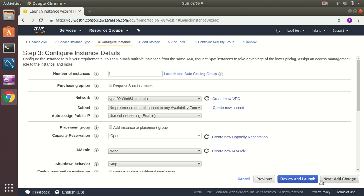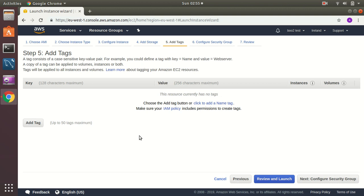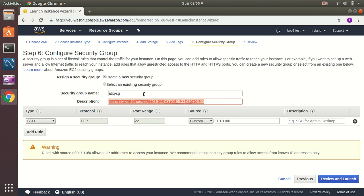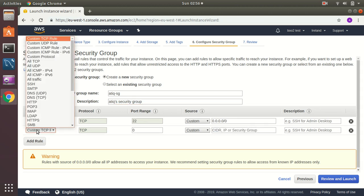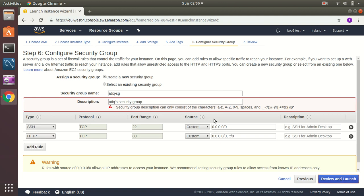I keep these things as default. There's nothing that needs to be changed so far. Just go to next, add storage, delete on termination, no encryption, that's all fine. No tags I'm going to add. I just need to create a new security group. Public is SSH port 22, and then public HTTP, that's it.